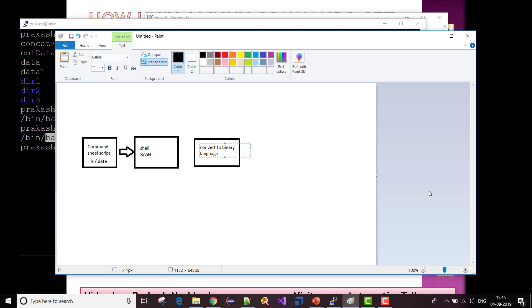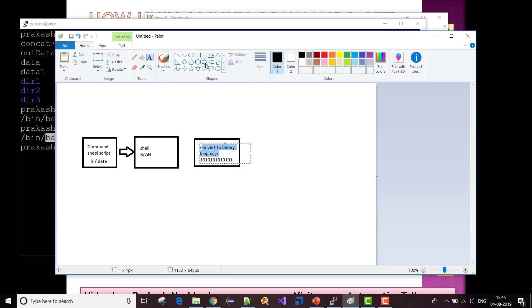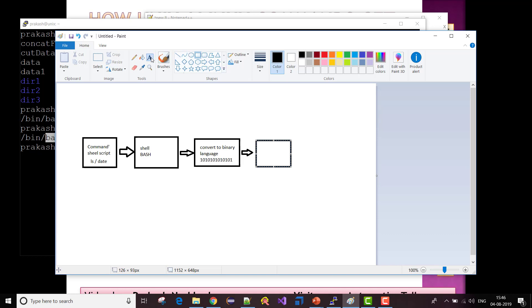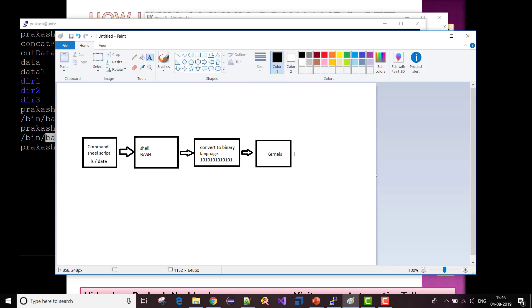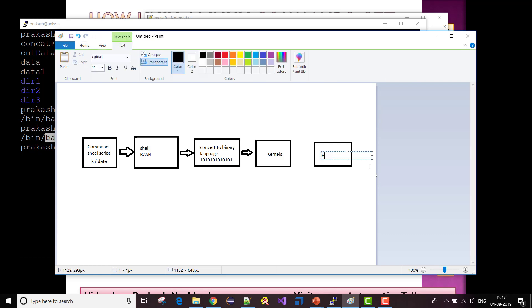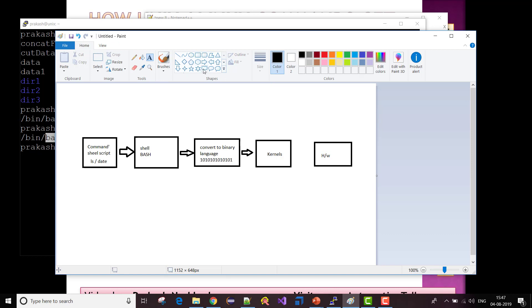The shell converts the command into binary language — ones and zeros — which the kernel can understand. Once converted to binary, it is sent to the Linux or Unix kernel. The kernel then interacts directly with the hardware of my machine.